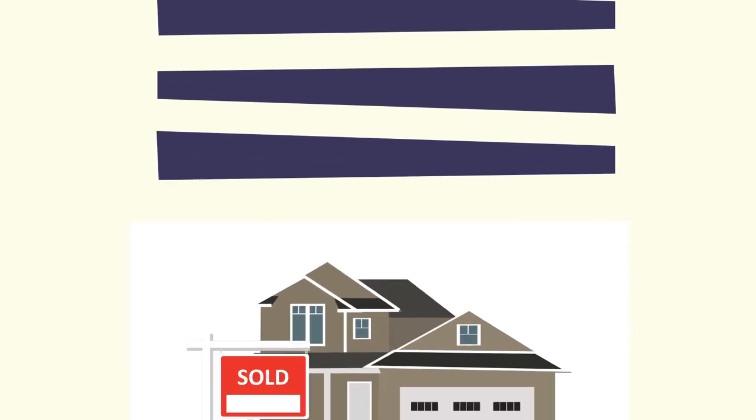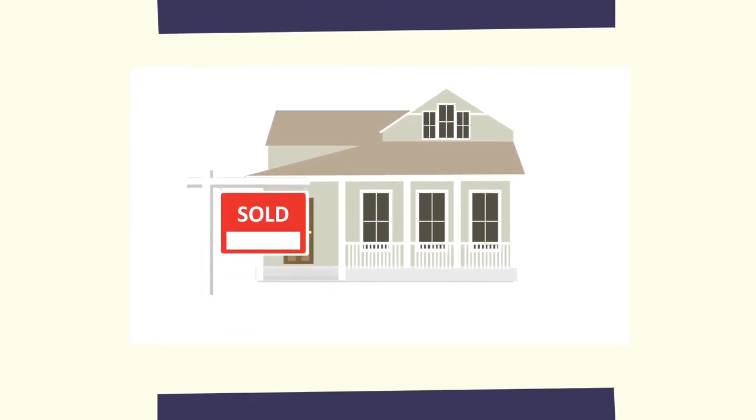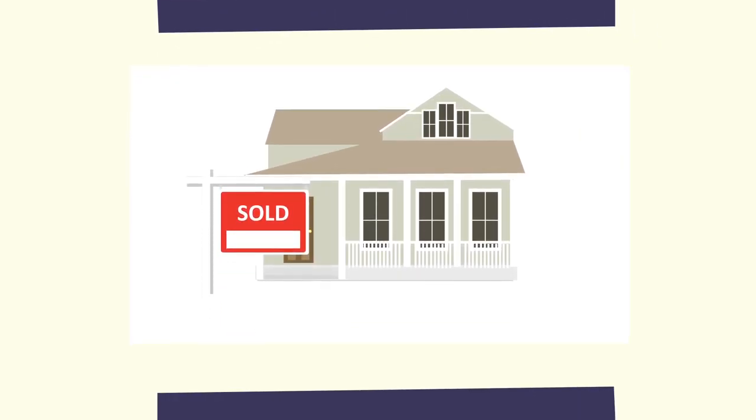Choosing me for your agent will be the best choice you have ever made. So what are you waiting for? Let's get started.